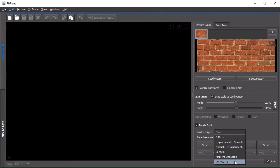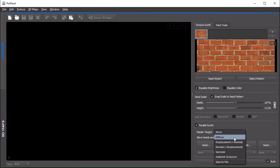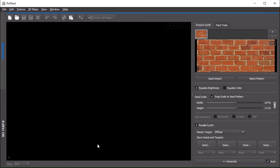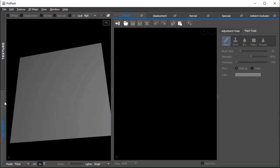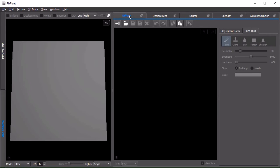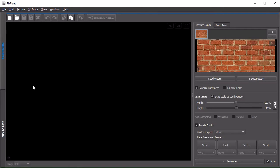After loading the master seed image, we define a target. A target is either one of the maps available in the 3D maps part of PixPlant or we can save to file. If we choose diffuse, this will then be transferred here to the diffuse part of the 3D maps area.